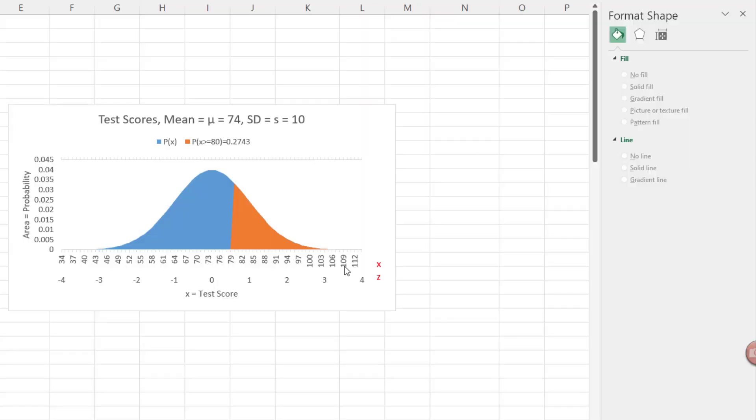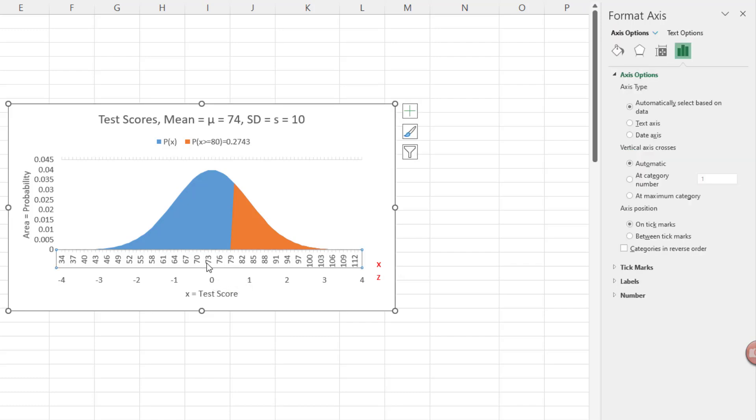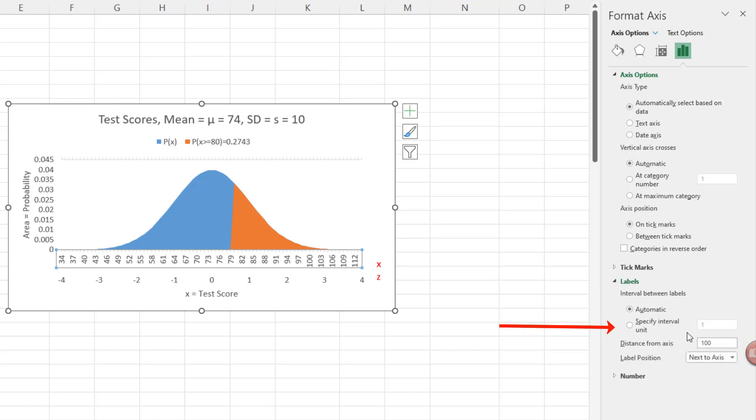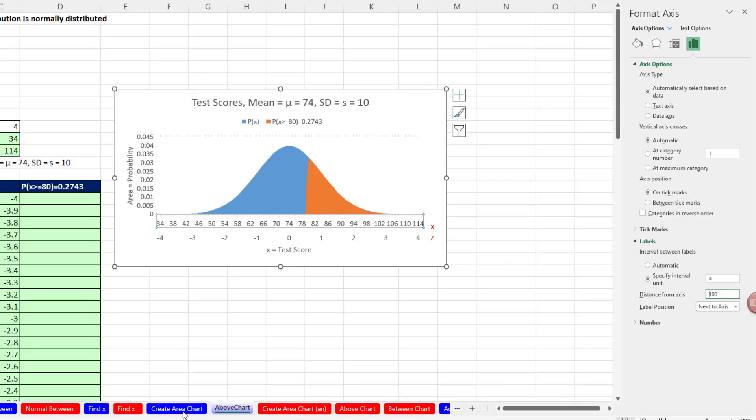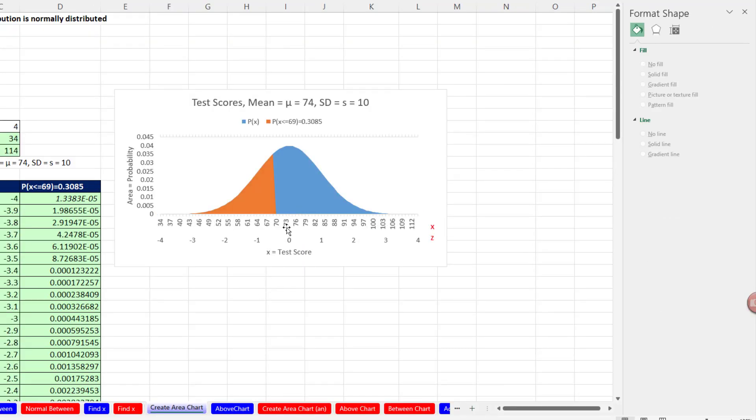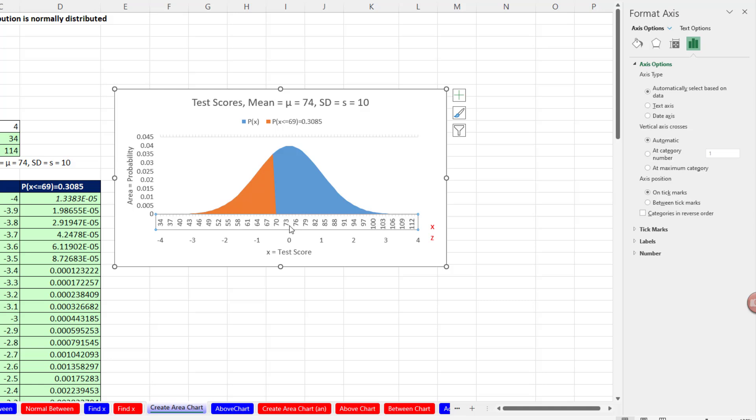Actually it looks like our x changed when we widen it. So I'm going to select this, Control-1, Labels, and let's specify this as 4 and Tab. I think that means over here too, click Control-1, Labels, we want to specify 4.